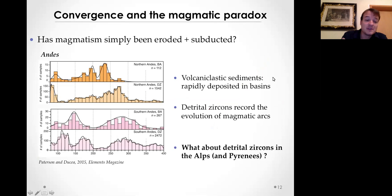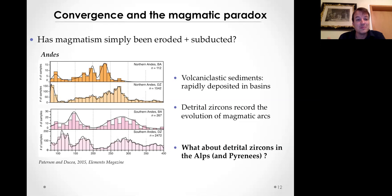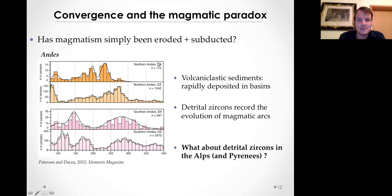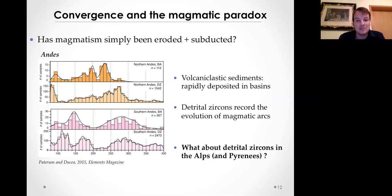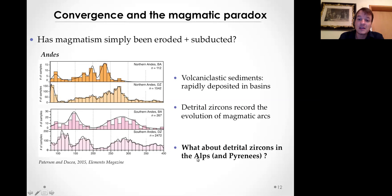One argument has always been that maybe it was simply eroded - you have long-lived subduction, everything's been eroded or subducted, and the absence of magmatism isn't necessarily a problem. But you can trace this using detrital zircons. A graph from Paterson and DeSilva in Elements magazine in 2015 compares detrital zircon populations to magmatic zircon populations in the Northern and Southern Andes, showing a quite good fit. When you have arc magmatism in subduction zone systems, you typically have eruption of volcanoes, rapid erosion, and deposition in nearby basins, making sediments a very good record of arc activity.